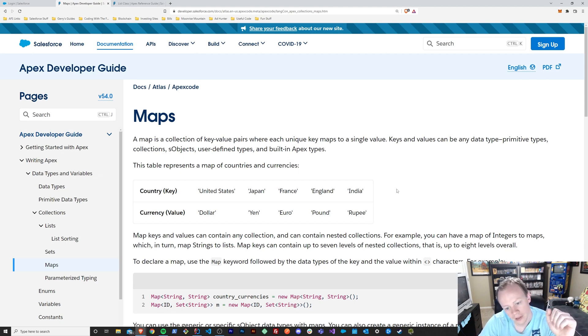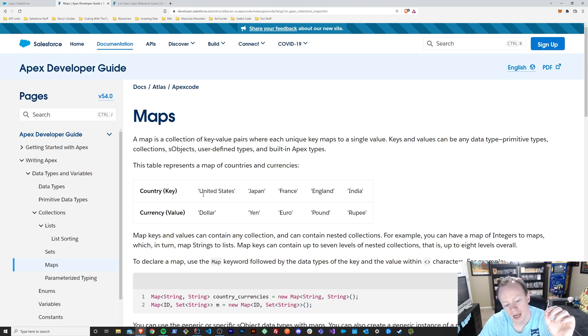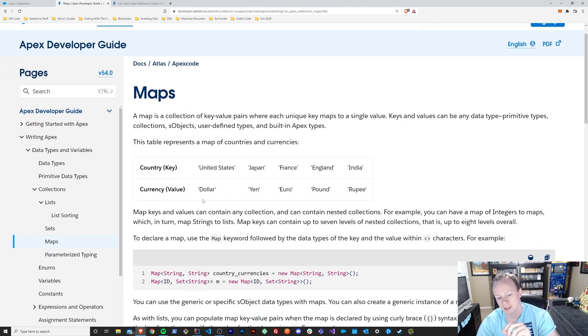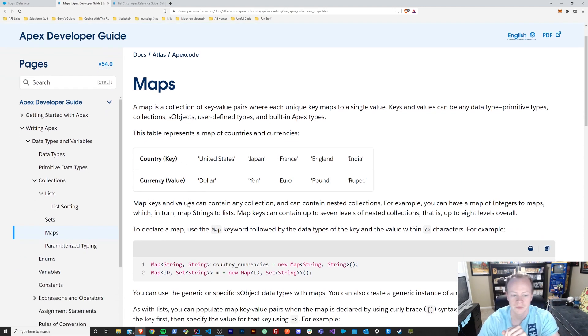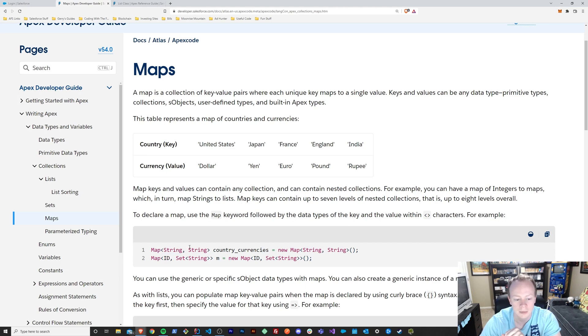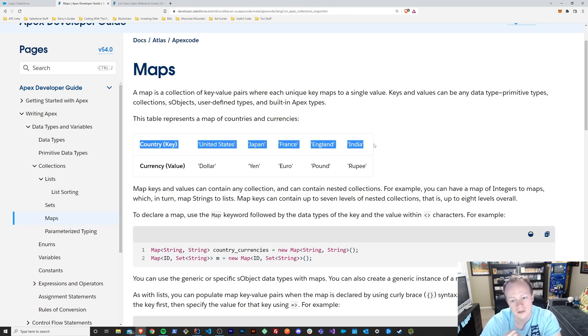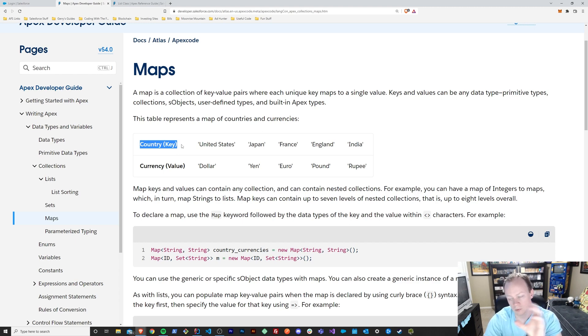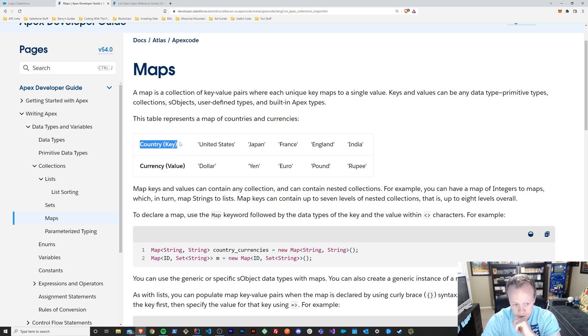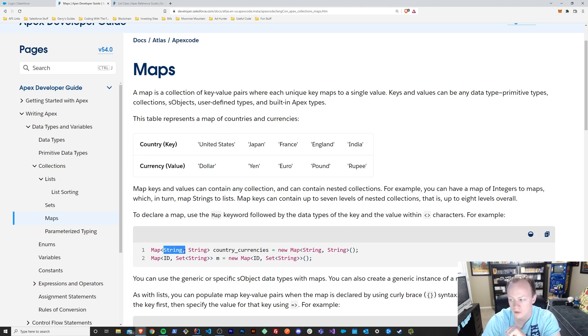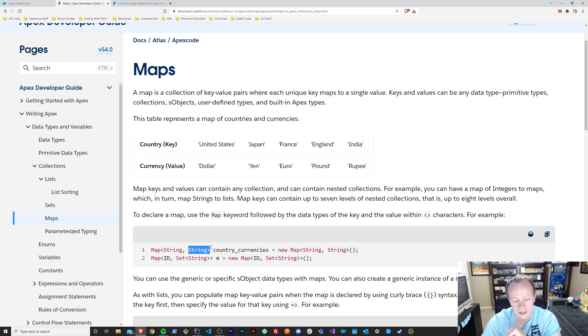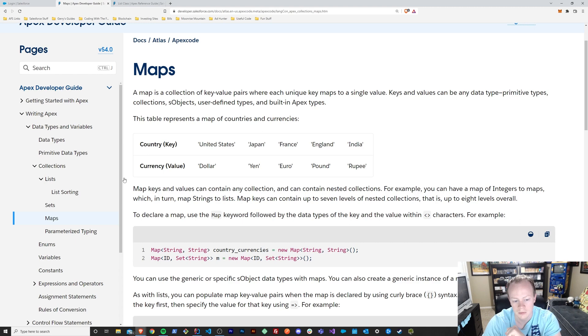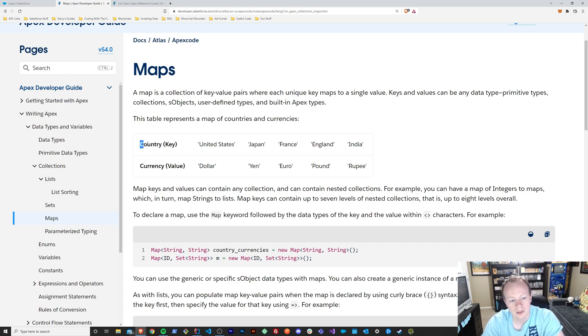All right, so, essentially, in a map, unlike the other collection types, you need to define a key, the type that your key is going to be and the type that your value is going to be. As you can see up here, as Salesforce's documentation points out, when you create a map and you set a value, you have a key that you set, which is this right here, and a value that you set, which is this element right here. And these can be different. This could be an integer, and this could be a string, or this could be a string, and this could be a contact or something.